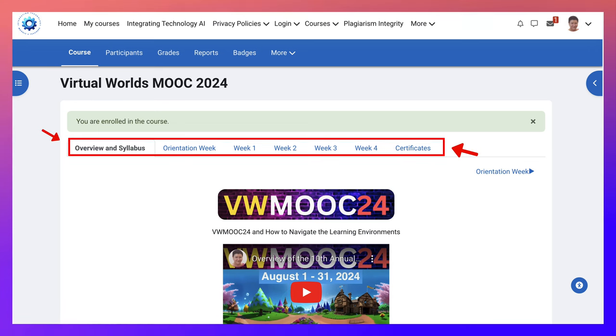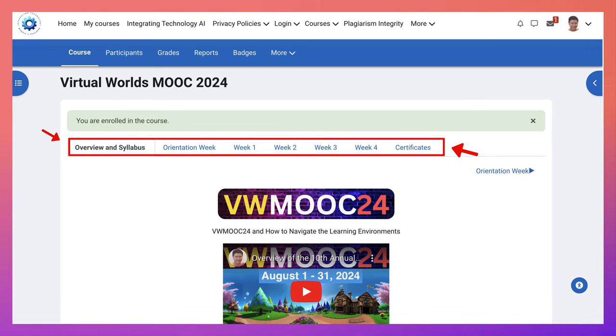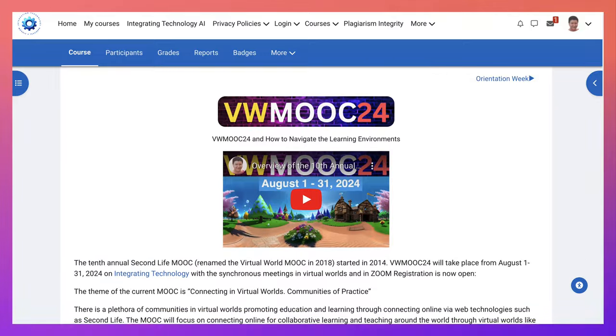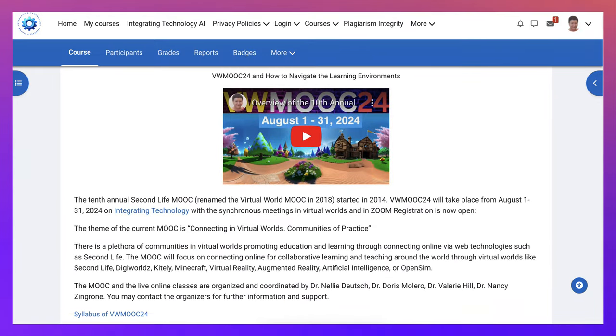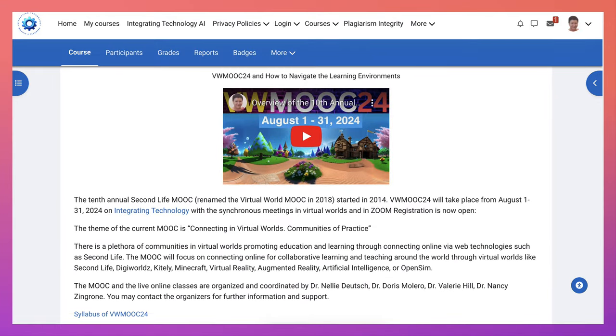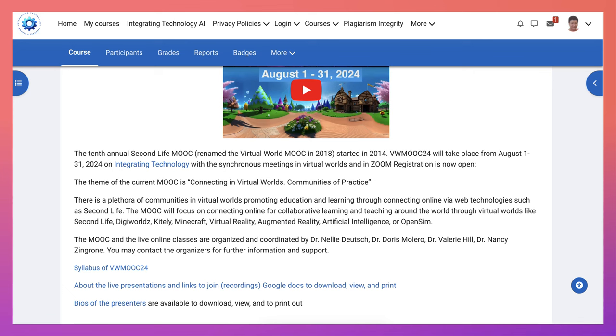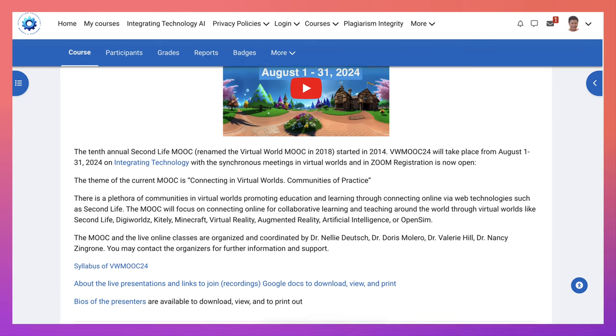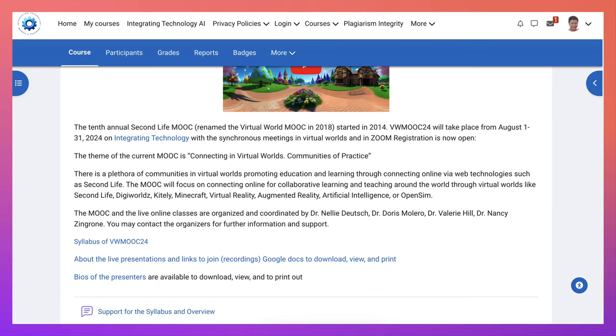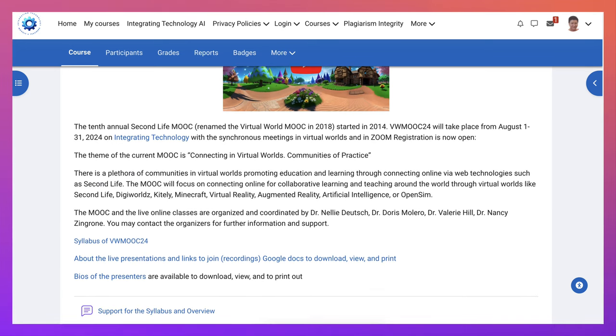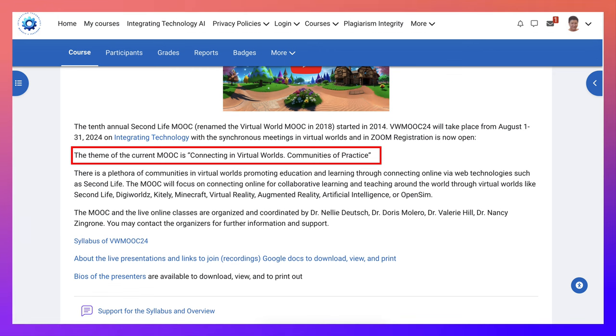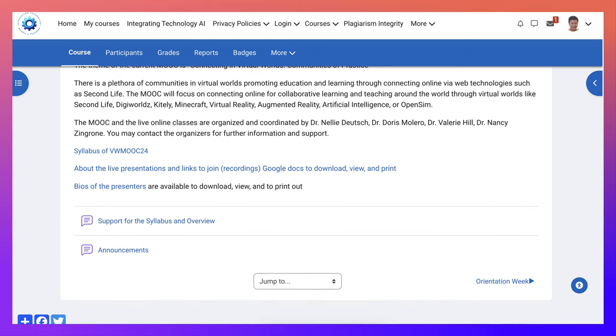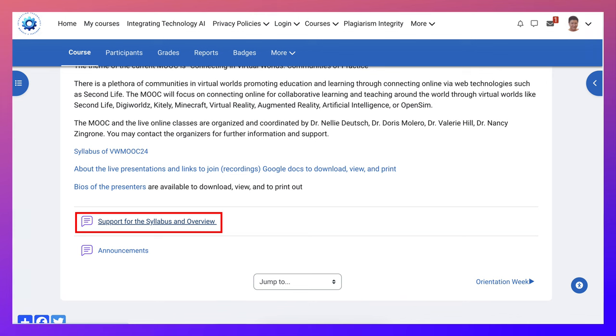Let's take a look at what's here. First of all, there's the overview and syllabus. Let's scroll down and see what's here. Notice this is our 10th annual event, as I mentioned, and the theme of the current MOOC is Connecting in Virtual Worlds Communities of Practice. There is a support forum for the syllabus and overview.